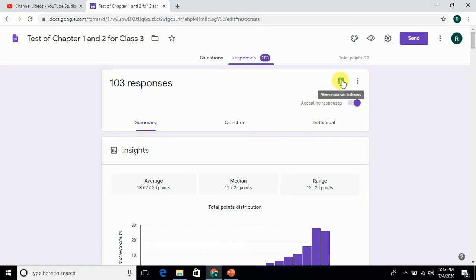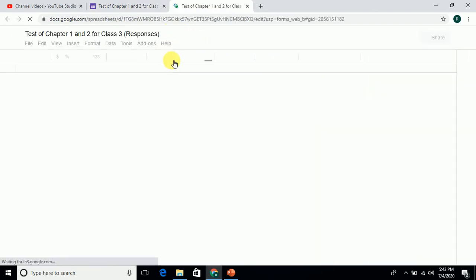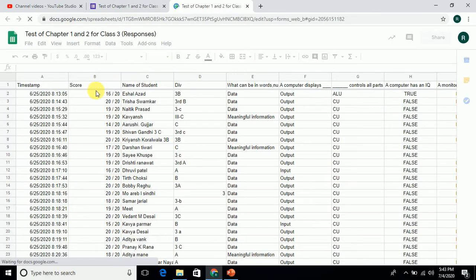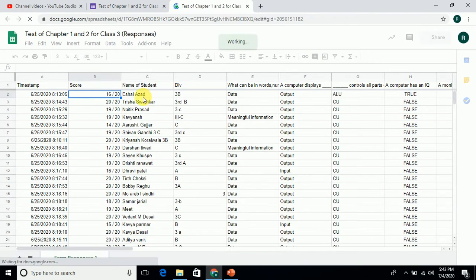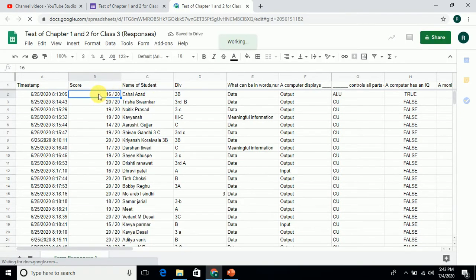Now we will see the responses. Here we have view response in the sheet. When you click on it, you will see the responses - the score and everything you can see here.